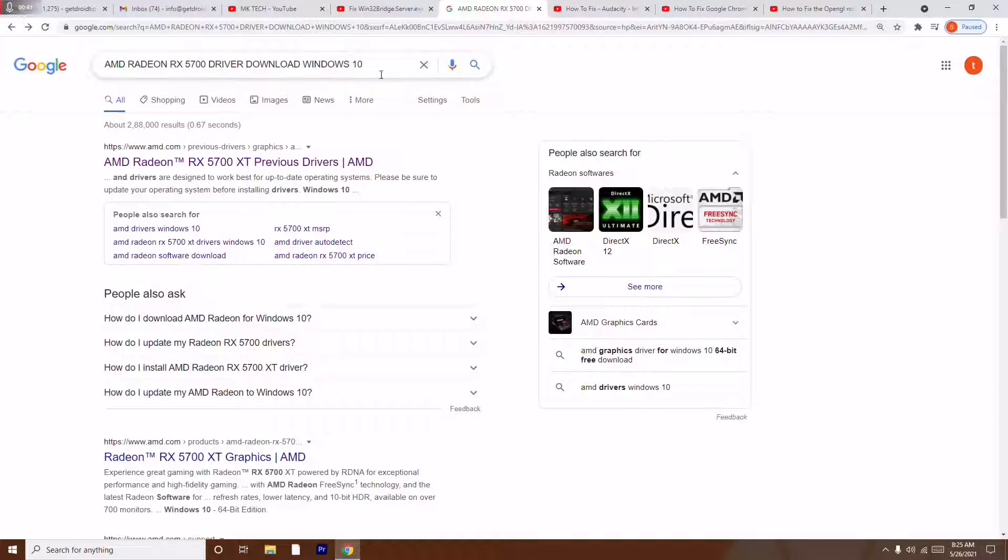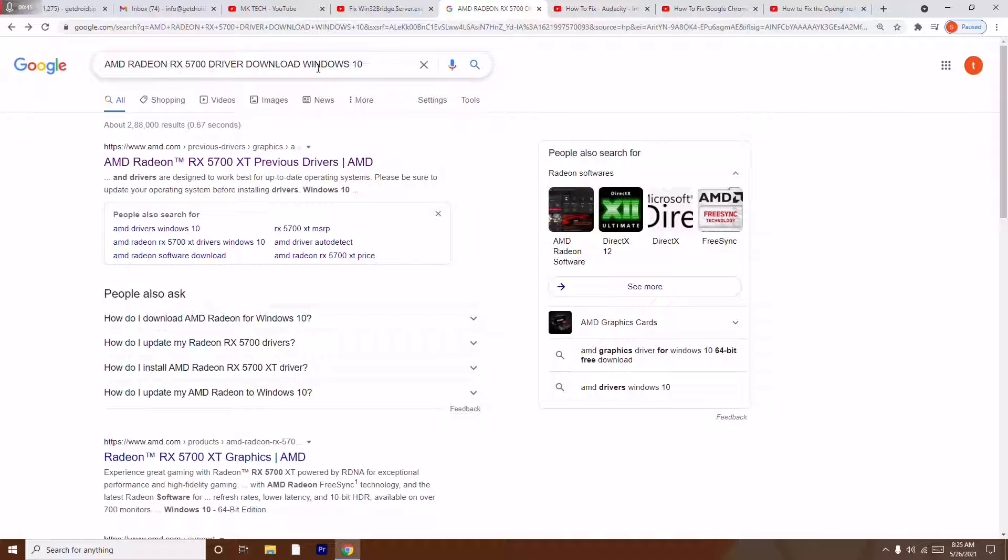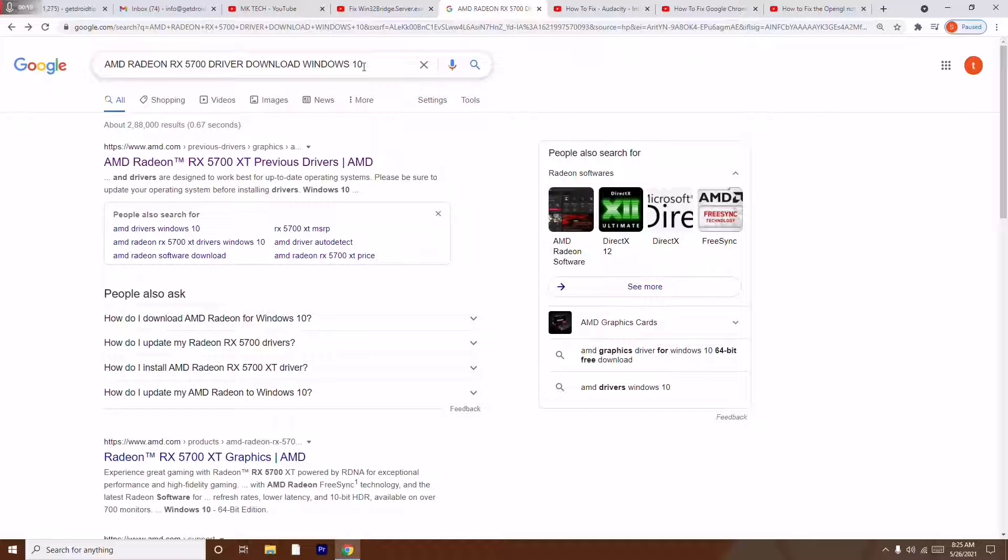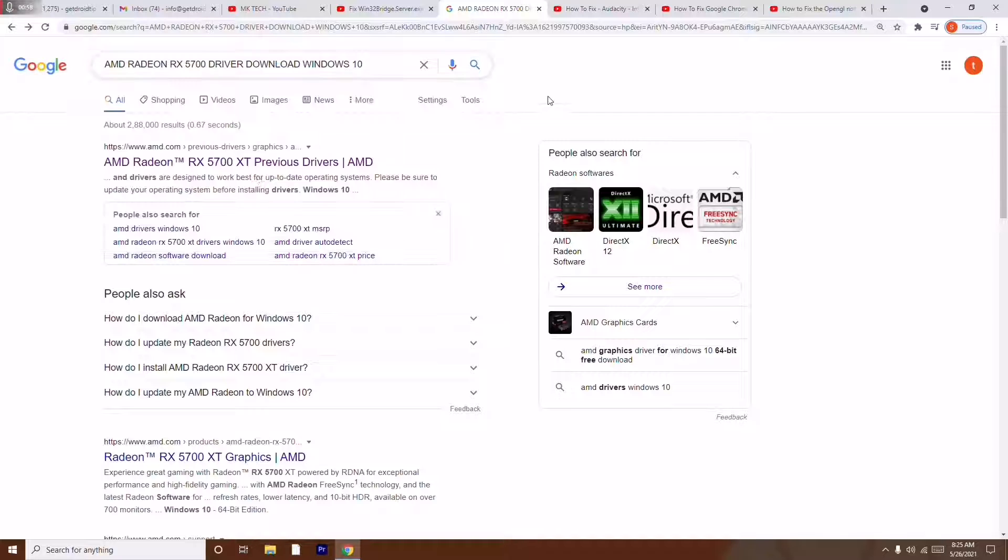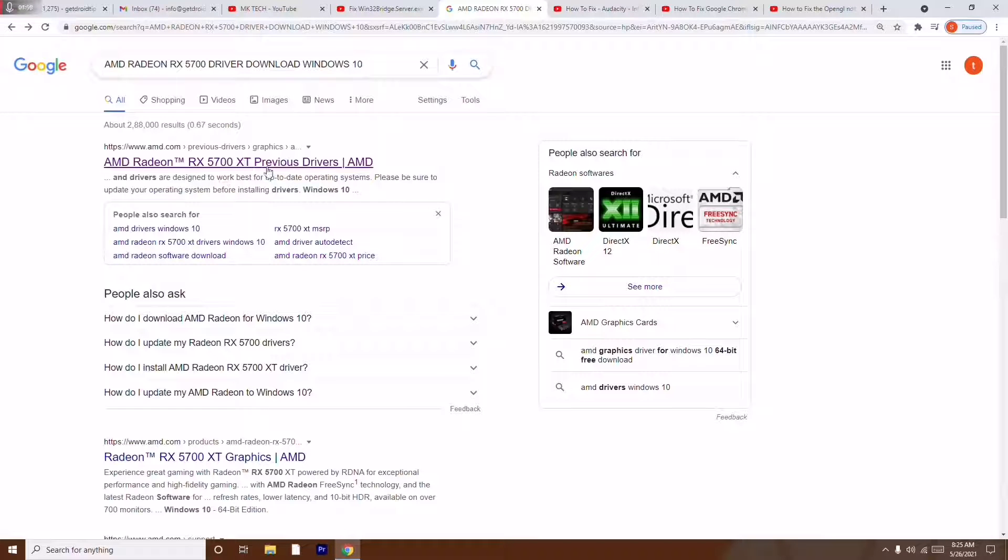Search for the drivers: AMD Radeon RX 5700 driver download for Windows 10, because I'm using Windows 10. If you need something for Windows 7 or 8.1, you just have to use the respective one.